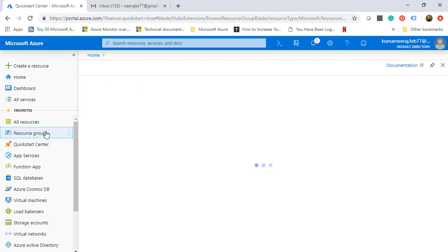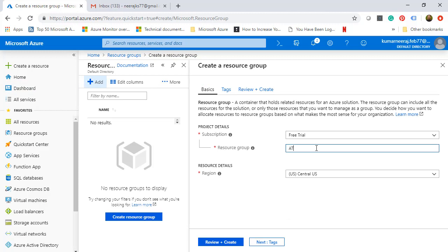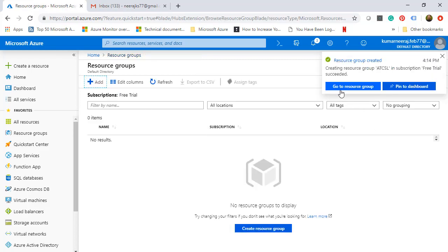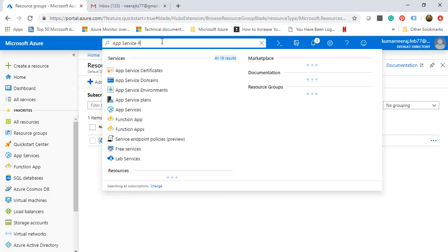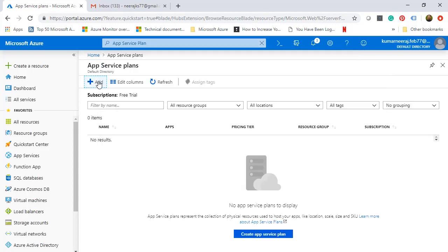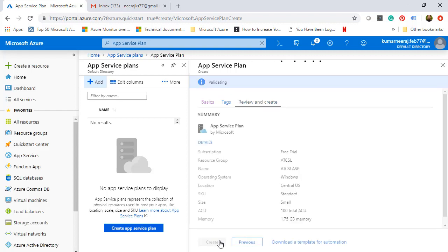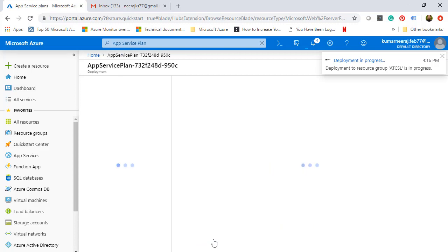We will start our demo by creating a resource group. We will click on Add and give it a name — AT-CSL — then Review and Create, and finally click on Create. This has been provisioned. We will go to App Service Plan as a next step and create two App Service Plans in two regions. We will select the resource group, give it a name AT-CSL App Services Plan ASP, select Windows, and Review plus Create. This will create the App Service Plan in the Central US region. The deployment is underway and it is done.